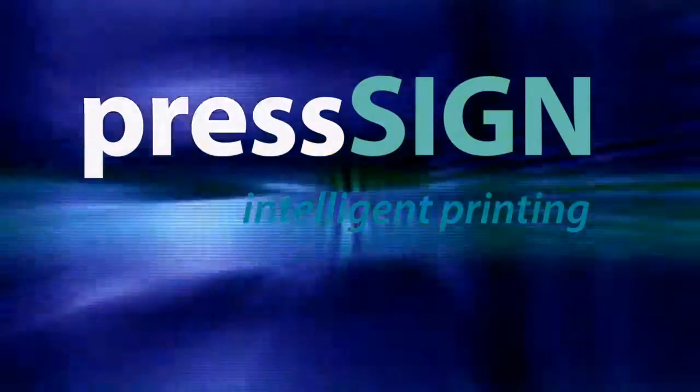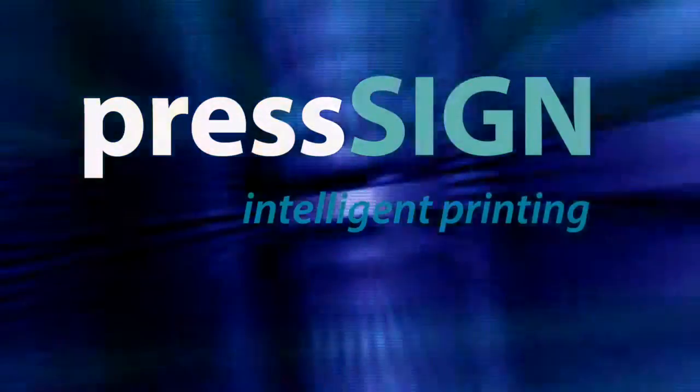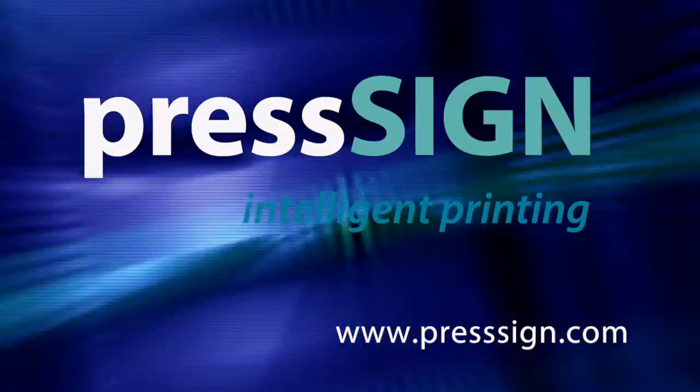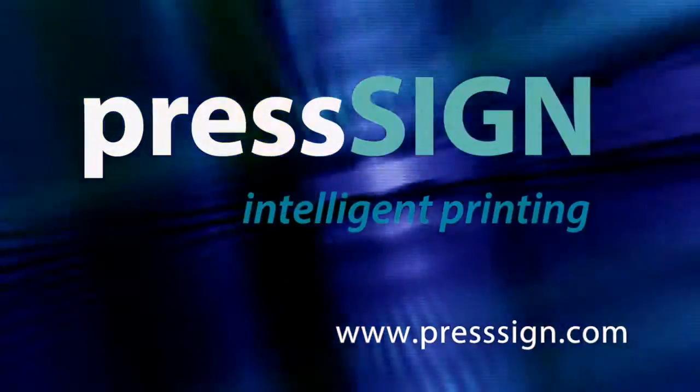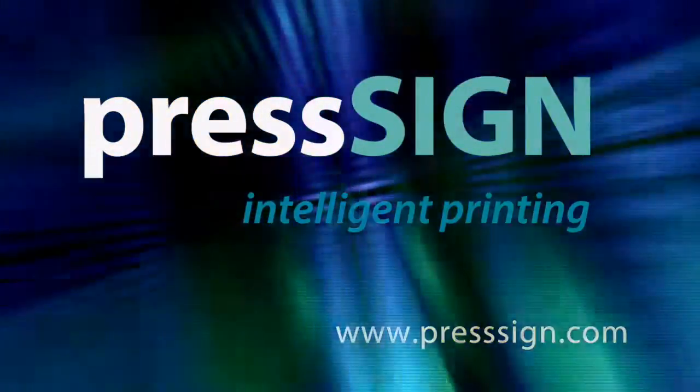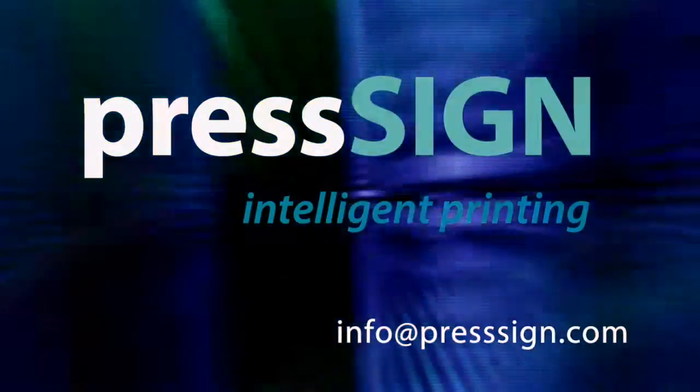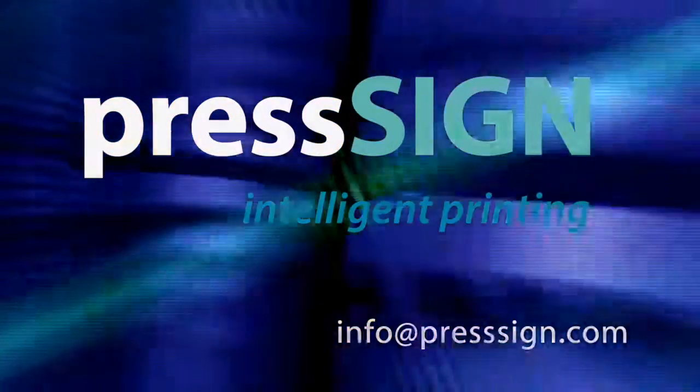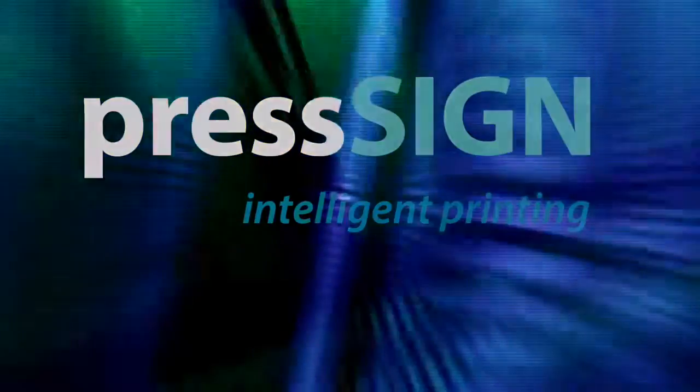Download a demo today from www.presssign.com or send an email to info at presssign.com. We look forward to helping you get better print.